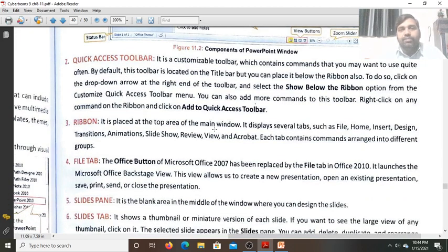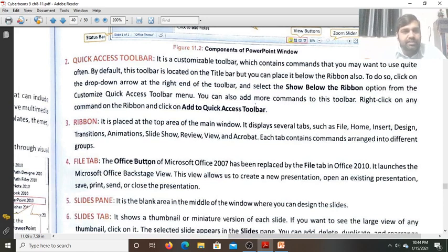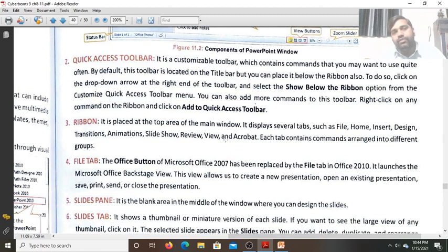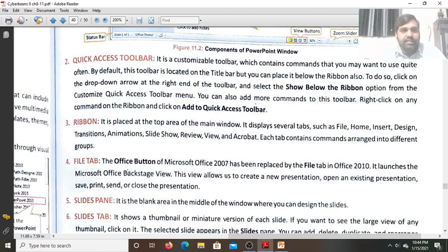The Ribbon is placed at the top area of the main window and displays several tabs: File, Home, Insert, Design, Transition, Animation, Slides, Review, View, and Acrobat. All these tabs are present in the ribbon.